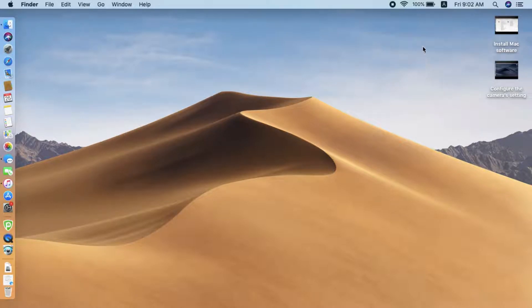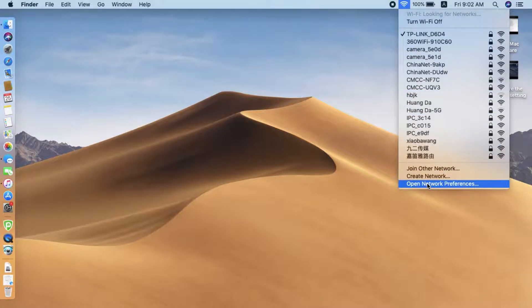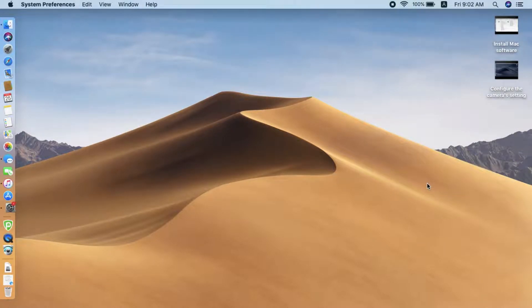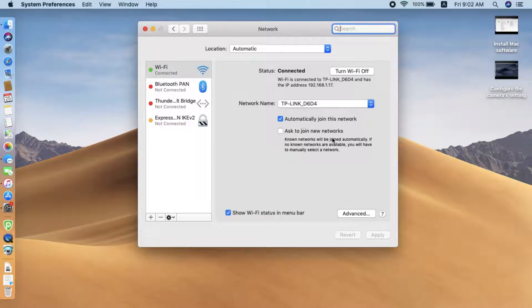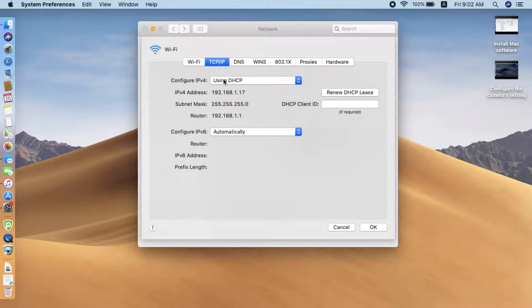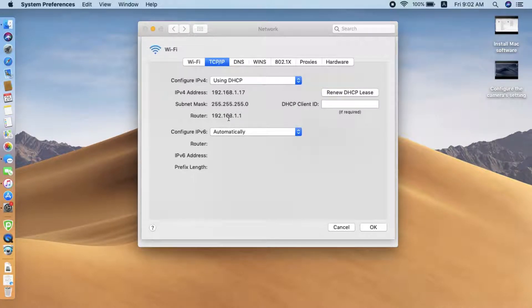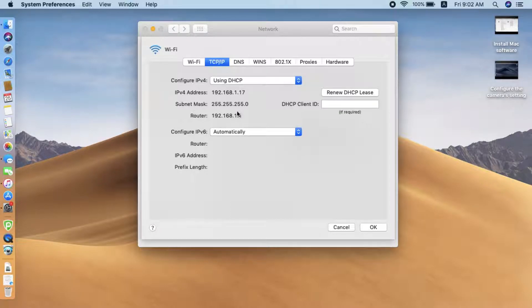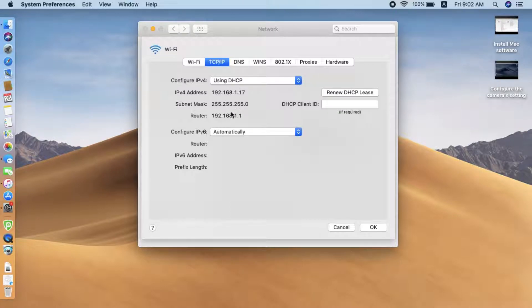First, we need to go to the Wi-Fi setting of the current Wi-Fi. This is our home Wi-Fi. So we need to check the TCP IP, the subnet, and the router is 192.168.1.1. We need this information later, we will input similar information to the camera.